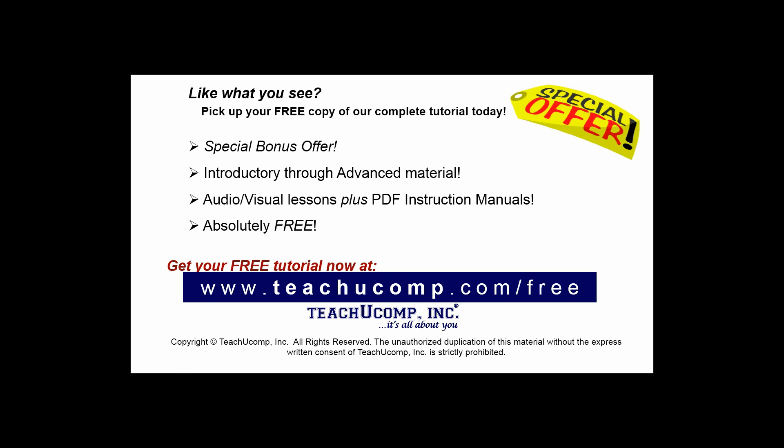Like what you see, pick up your free copy of the complete tutorial at www.teachucomp.com forward slash free.